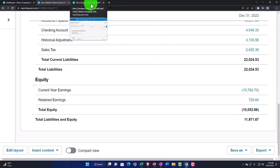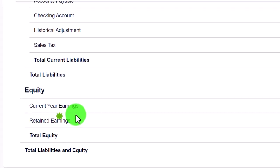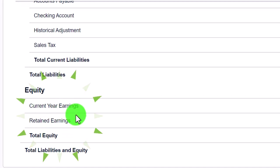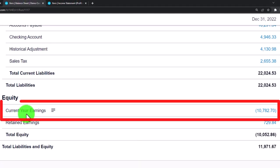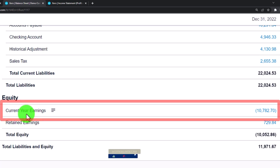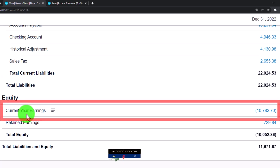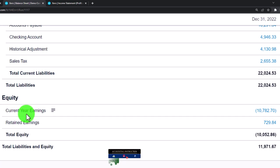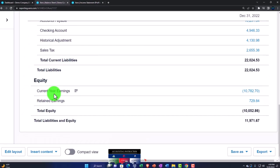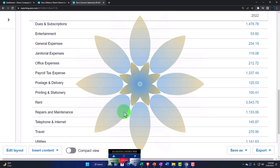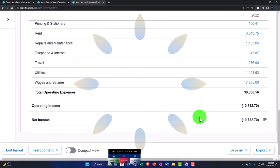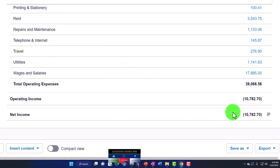Notice down here on the Balance Sheet they have current year earnings, similar to what QuickBooks does. That current year earnings ties together the Income Statement and the Balance Sheet. If you go to the Income Statement, you can see the current earnings listed down below as well.